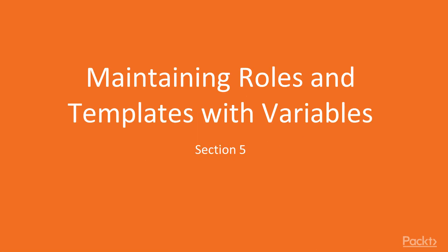Hello, this is Hands-On Infrastructure Automation with Ansible. This is Section 5, Maintaining Roles and Templates with Variable.